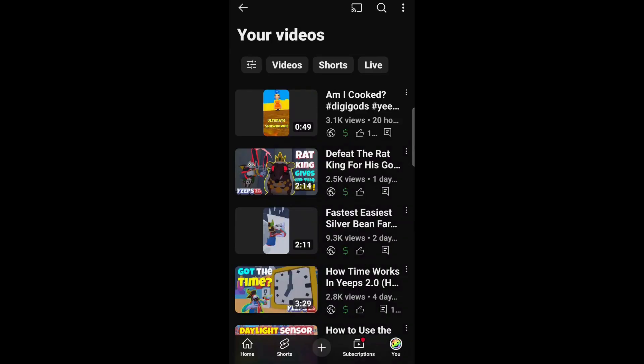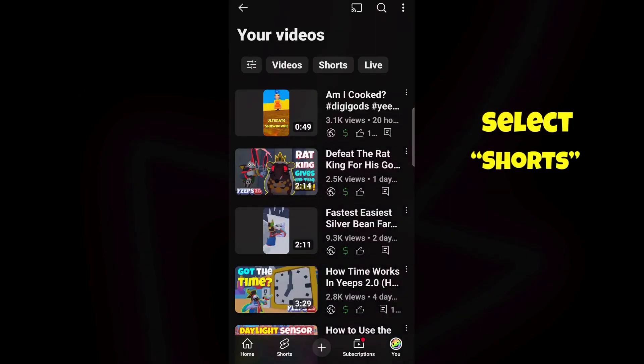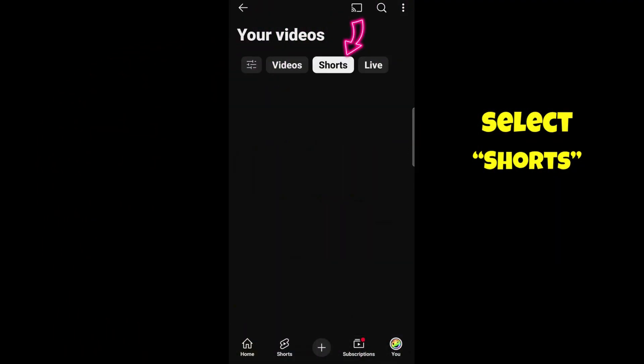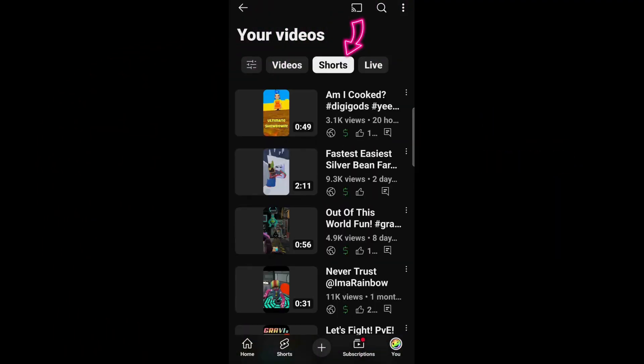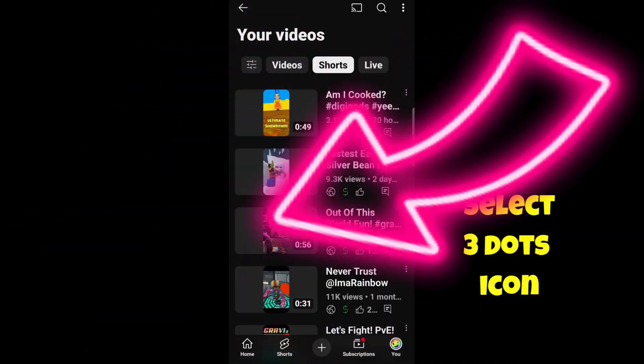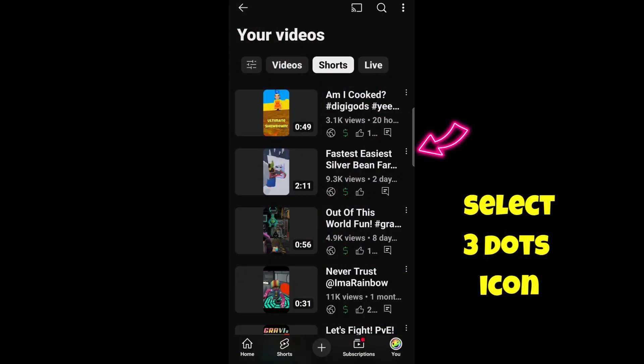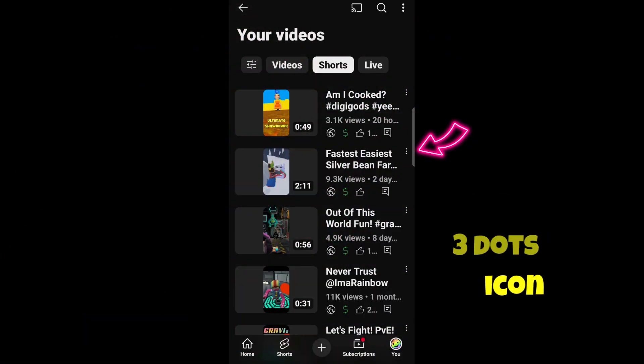When that comes up, we're just looking for Shorts right now, so hit Shorts. Then you want to find the short you want to change the thumbnail on and select the three dots on the right-hand side for that video.